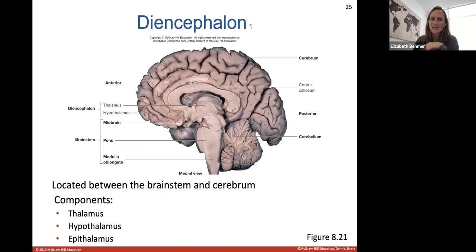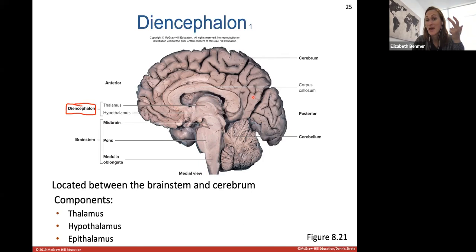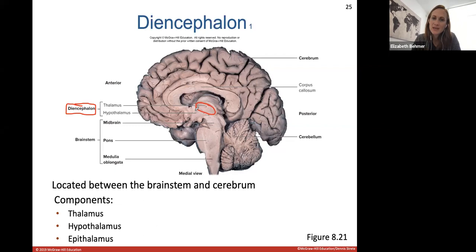The diencephalon is located between the brainstem and the cerebrum. The diencephalon consists of the thalamus, the hypothalamus, and the epithalamus. Here you can see the thalamus and the hypothalamus right in front of it. The epithalamus is located on the back part of the thalamus.